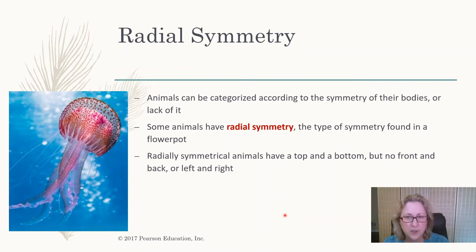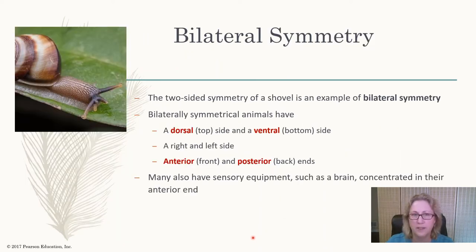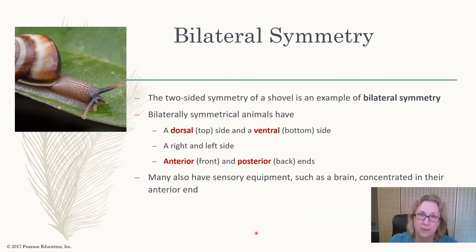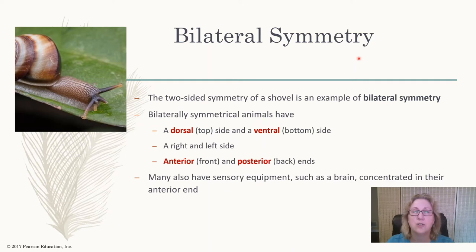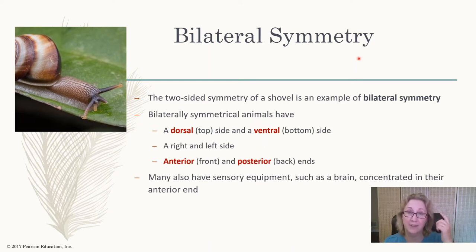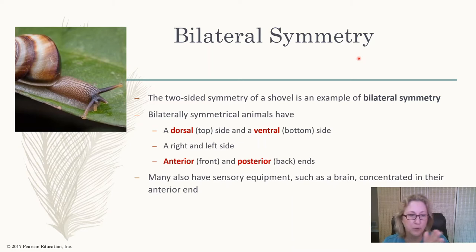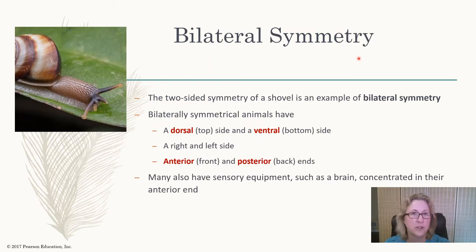Radially symmetric animals don't have a right and a left. Most animals have bilateral symmetry — the Greek roots: bi meaning two, lateral meaning side — so bilateral means two sides. They have a right and a left, and that also means they have a head and a tail, which means bilaterally symmetric animals can move forward in one direction because they have a head and a tail.